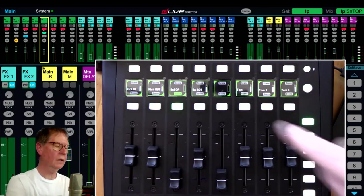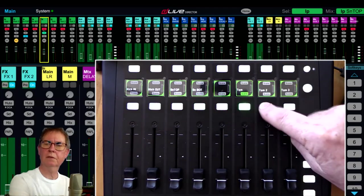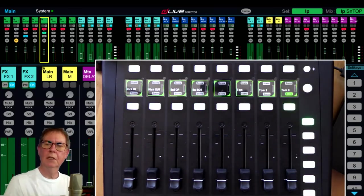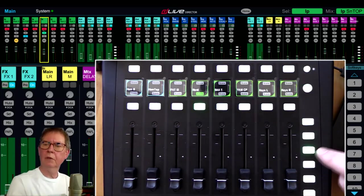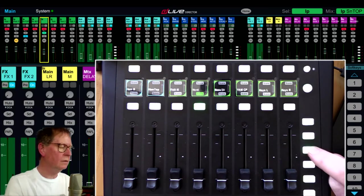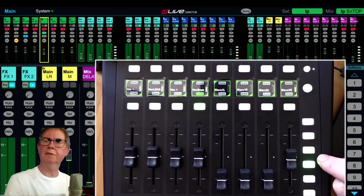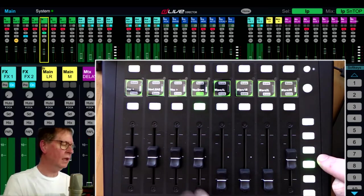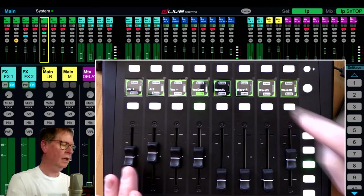And the bottom row of buttons is doing eight effects sends, so it's FX1, FX2, FX3, FX4, 5, 6, 7, and 8. Again, this is for every layer, so we can get to anywhere.